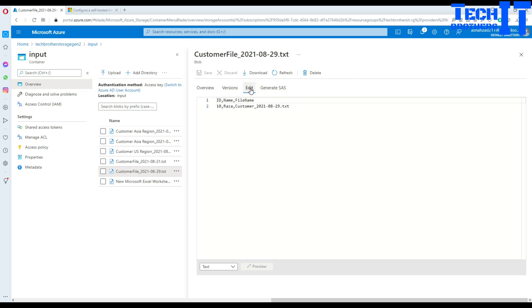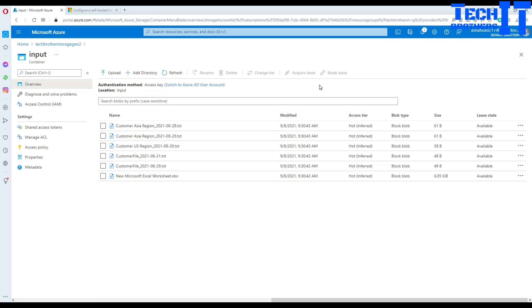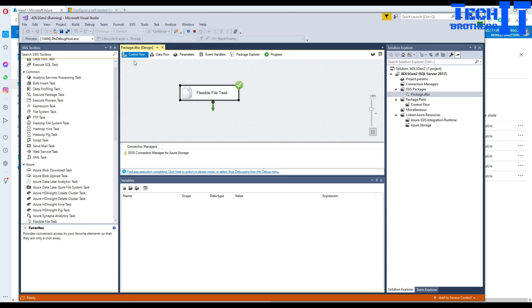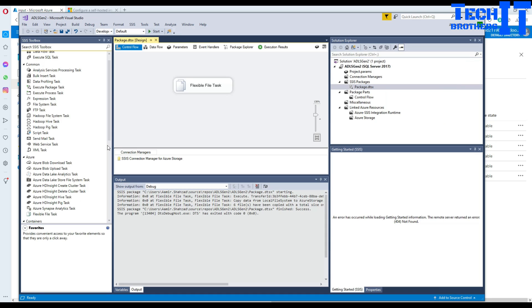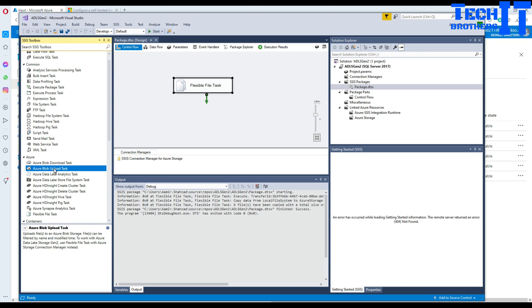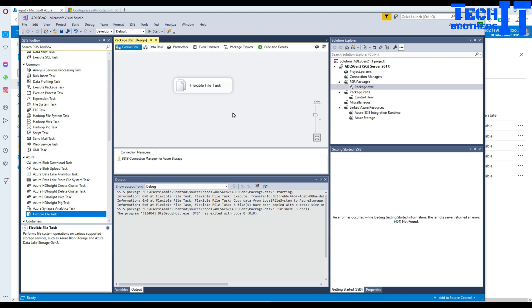This is how you copy files from your local computer or on-premises to Azure Data Lake generation 2 containers — by using the Flexible File Task. Do not use the Azure Blob Upload Task; as I showed, there are limitations and Microsoft's UI is misleading about generation 2 support. Use the Flexible File Task instead. Thank you very much for watching — please subscribe to my channel and I will see you in the next video.